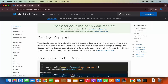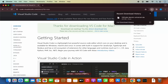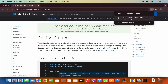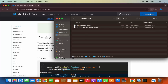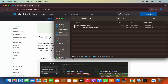Once you click on the Download button, you will see that this Visual Studio Code zip file will be downloaded. So we are going to just click on this zip file, which is going to extract it. And then it's going to look like this.